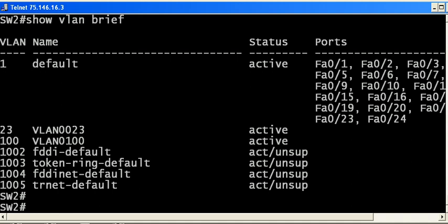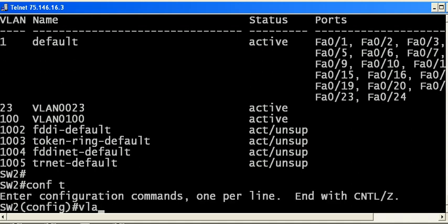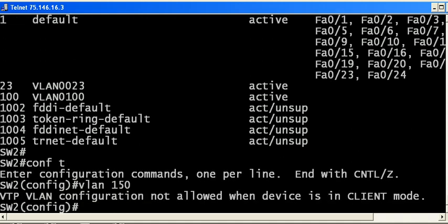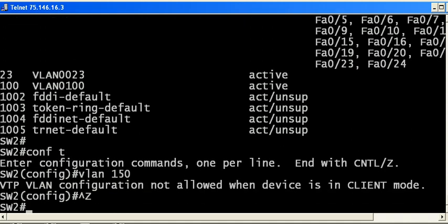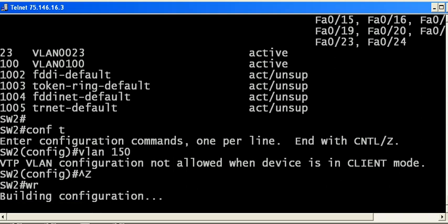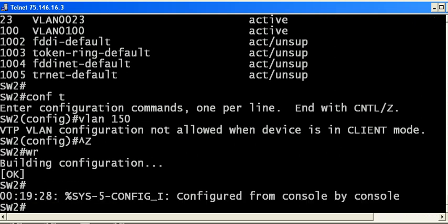What's going to happen? I get a message, a very helpful message. It says VTP VLAN configuration not allowed when device is in client mode. While you are definitely going to get a reminder of that rule from the switch in a lab environment or production environment, an exam is probably not going to give you that reminder.